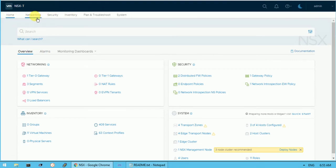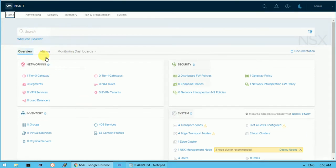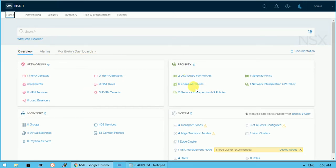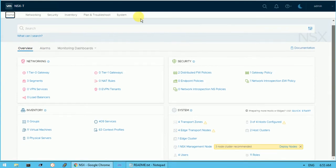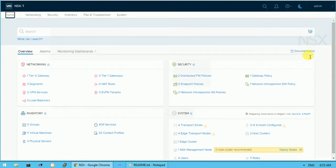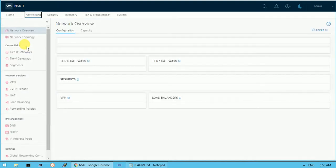This is the Home section and under Networking you can see the NSX dashboard with overview, alarm, and monitoring dashboards. Under dashboards you can see networking, events, security, and system. If you want to get documentation you can click here and download it.